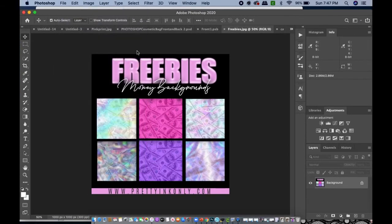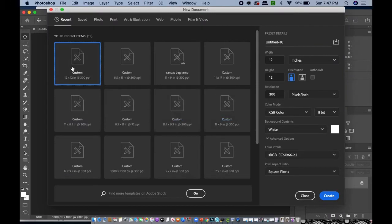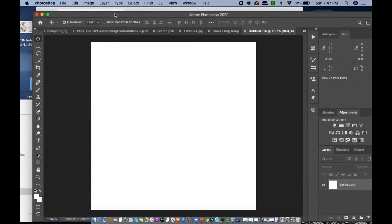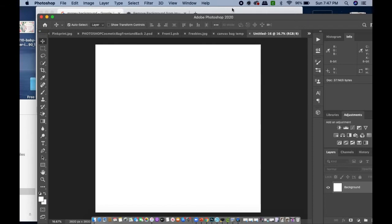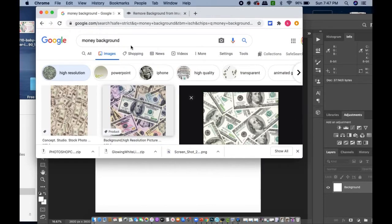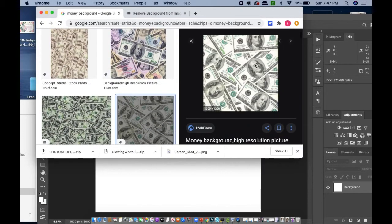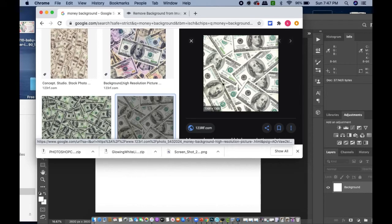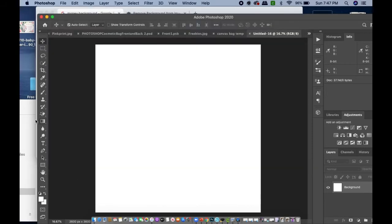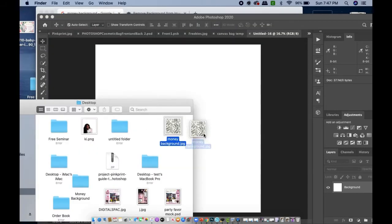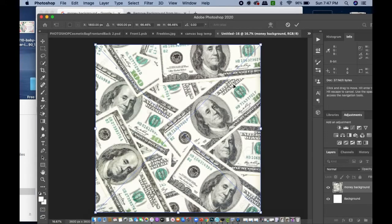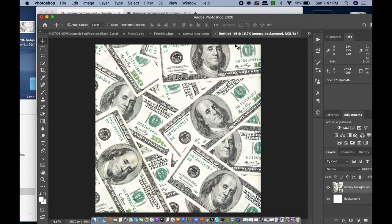I'm going to go to File > New and start with a 12 by 12, which is really the standard digital paper size. I went to Google and typed in 'money background' and found one I liked. I'm going to go ahead and insert it into Photoshop and just double-tap to make sure everything is good.